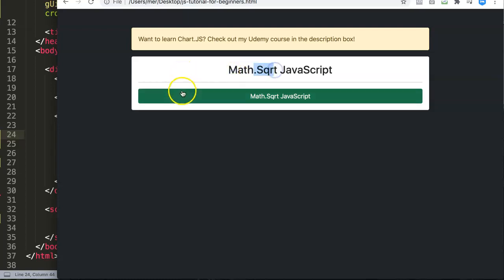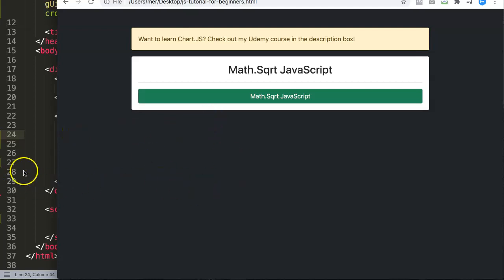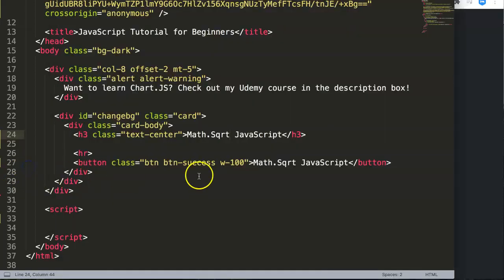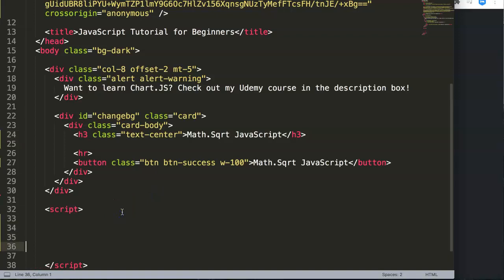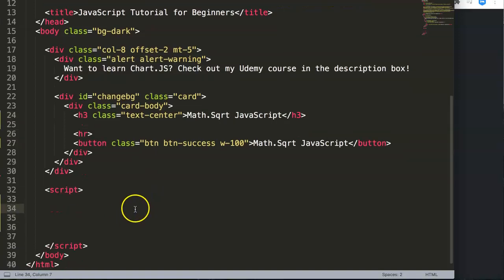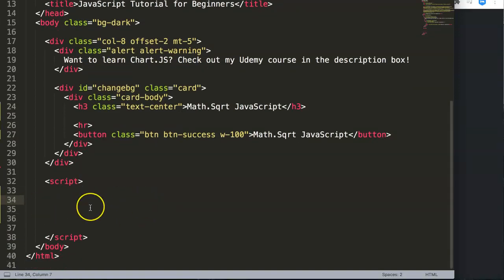So let's start and explore how to do this. Right now we have here a basic JavaScript or basic HTML file and we're going to work from here. We're going to give it a constant.